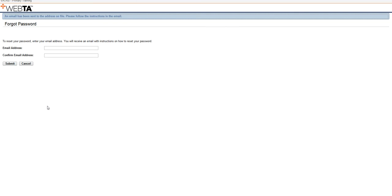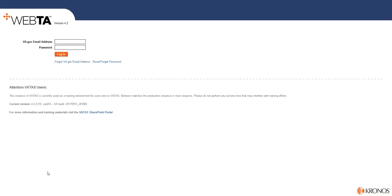So once you're ready to go, you can hit cancel, and you're back here to the login page. And again, this is going to be your va.gov email address. You're going to type that in, and you're going to type in your password.